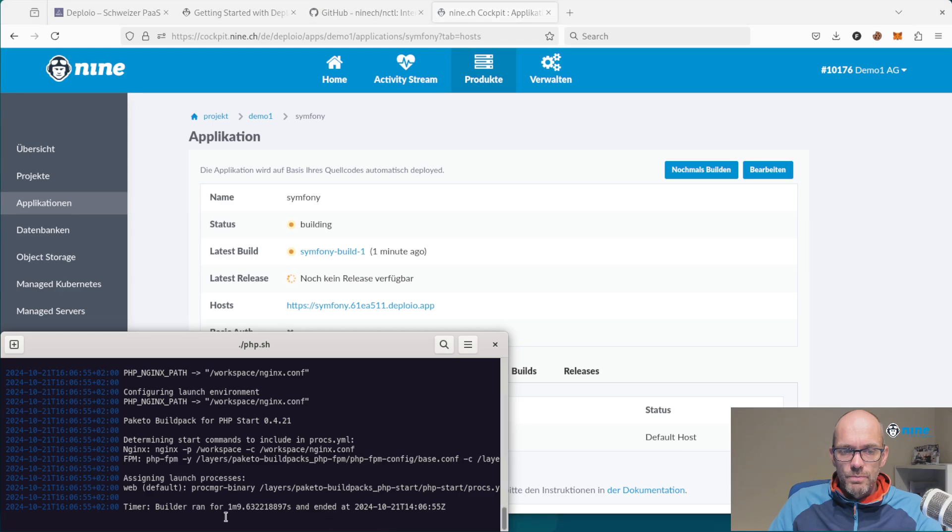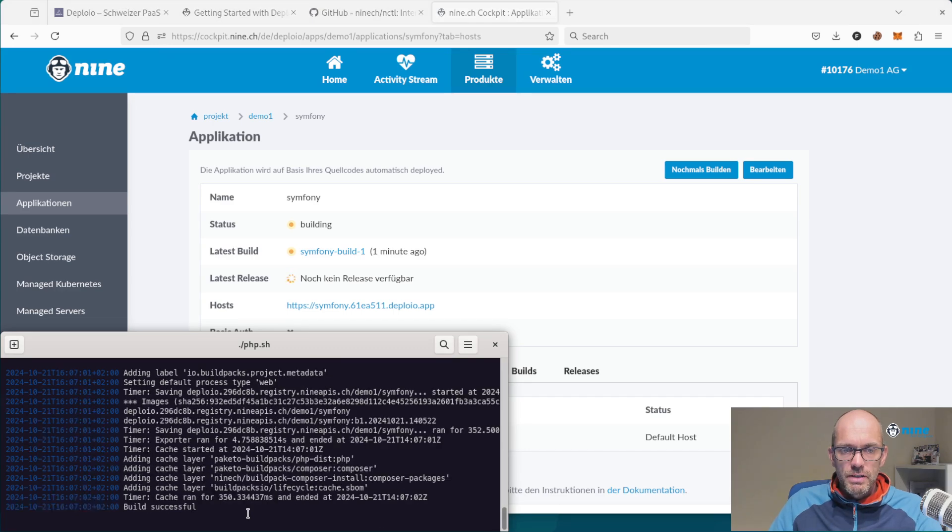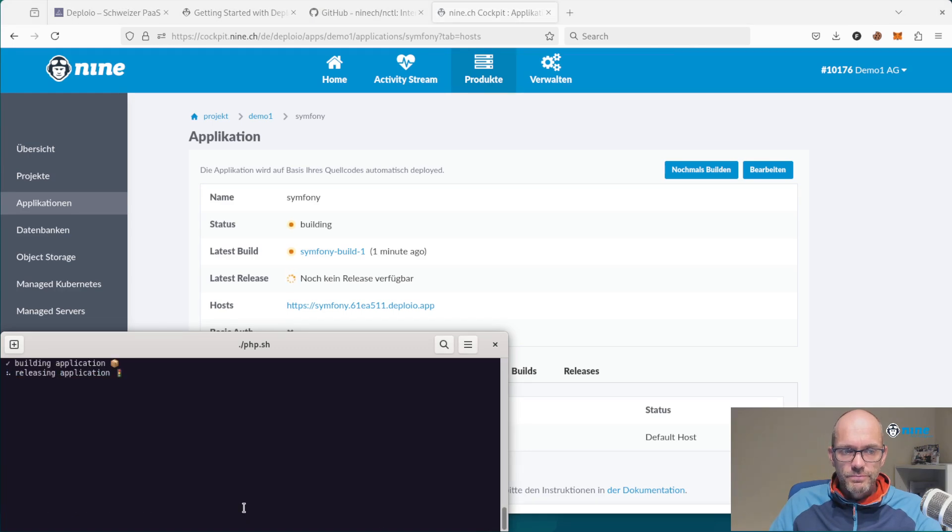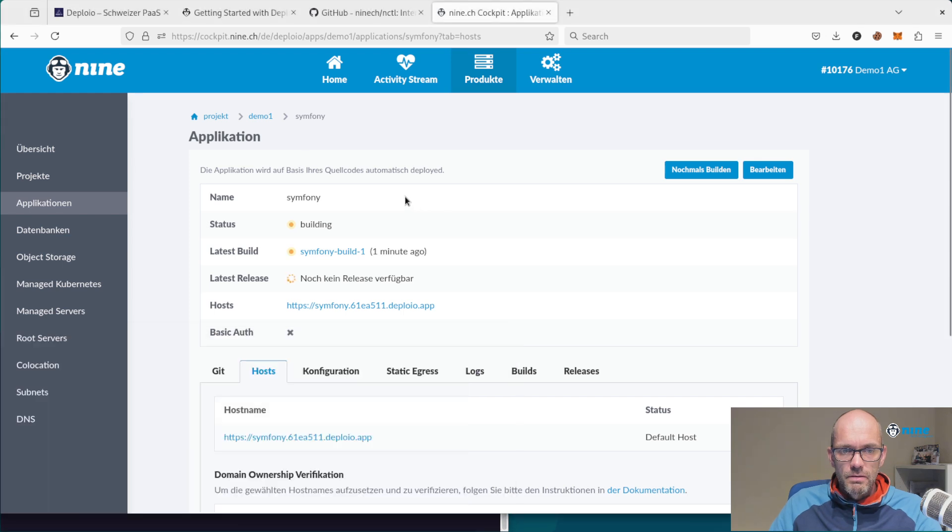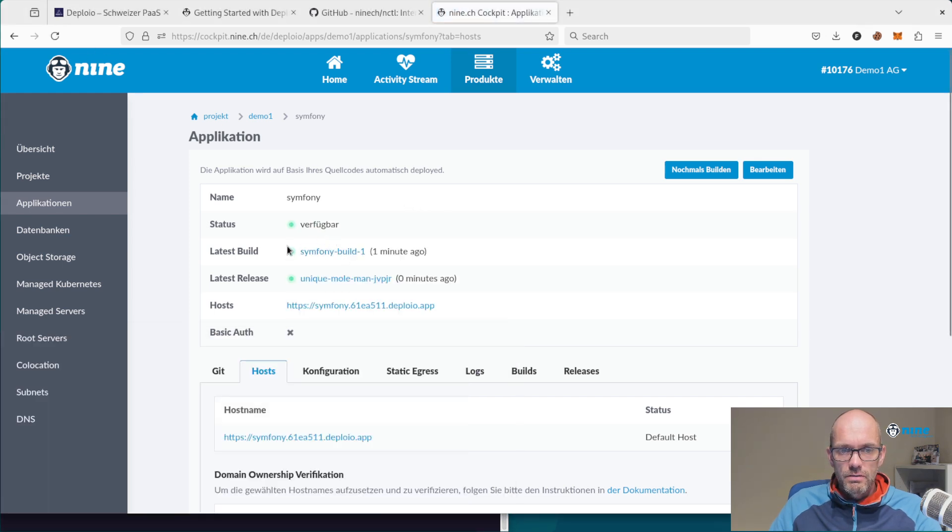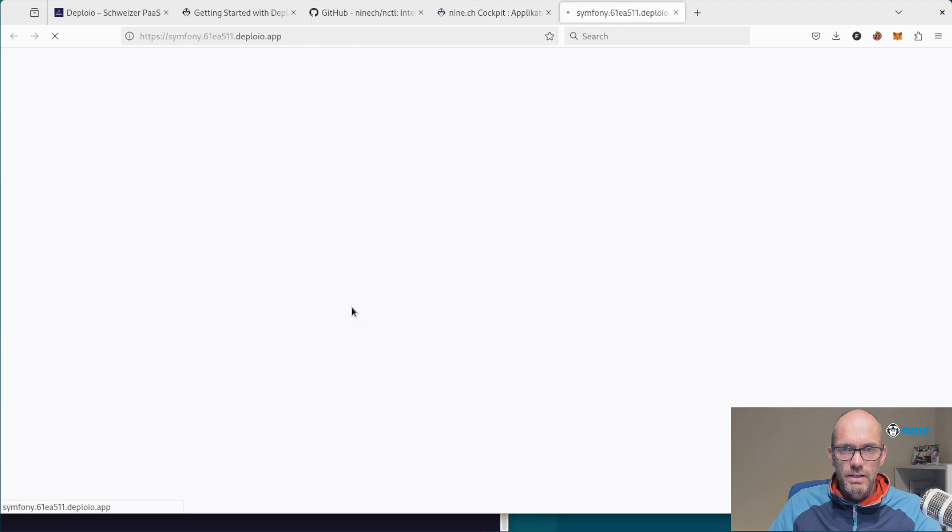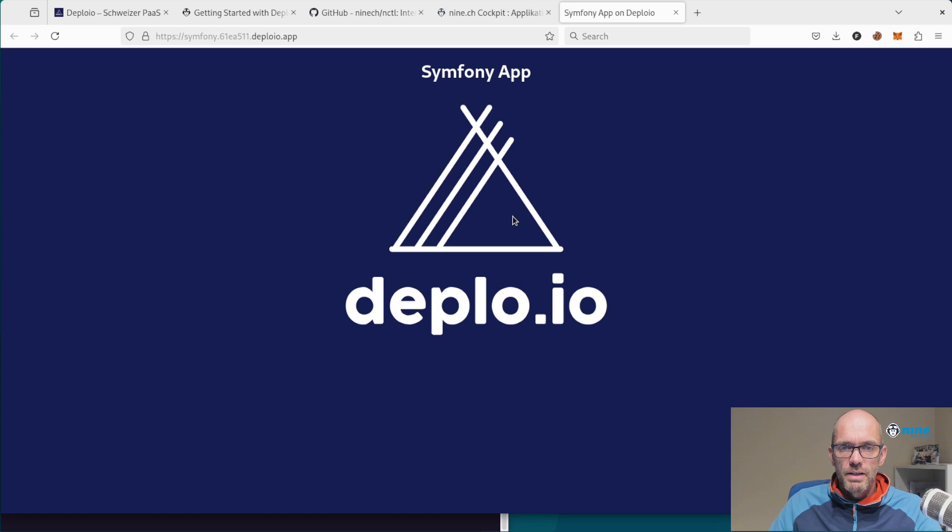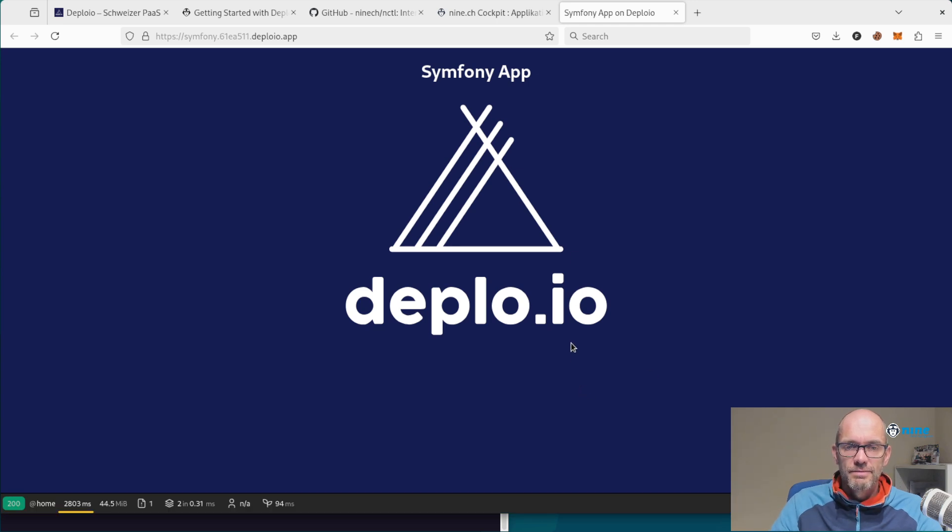So it should finish building soon here. You should also see that here, and you can then just click on the link and see your application running. That's it!